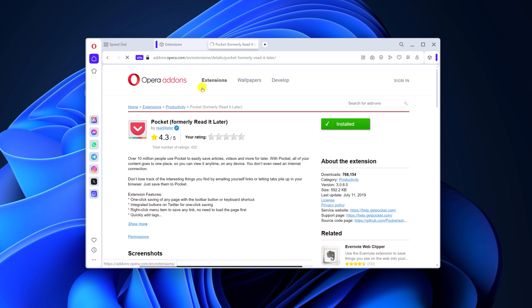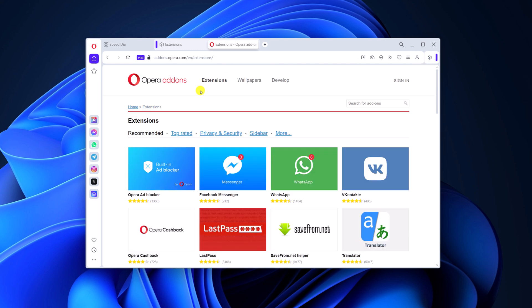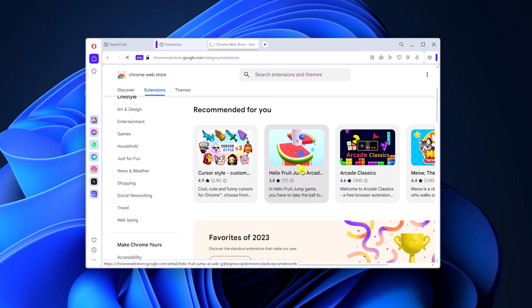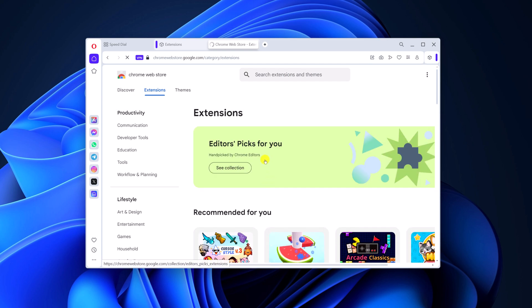However, if you don't find the extension you are looking for, then you can simply install extensions from the Chrome Web Store. As Opera is based on Chromium, you can also install Google Chrome extensions. For that, simply visit the Chrome Web Store and browse for the extension.